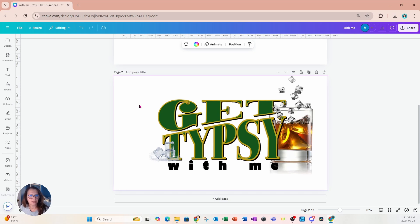And that is pretty much it for this design. I hope that you enjoyed this tutorial and you learned something. Hit that subscribe button if you want to learn more about Canva and turn notifications on if you want to be notified when I release new content. For now, my friends, I'm going to say bye bye until next time. Bye bye.